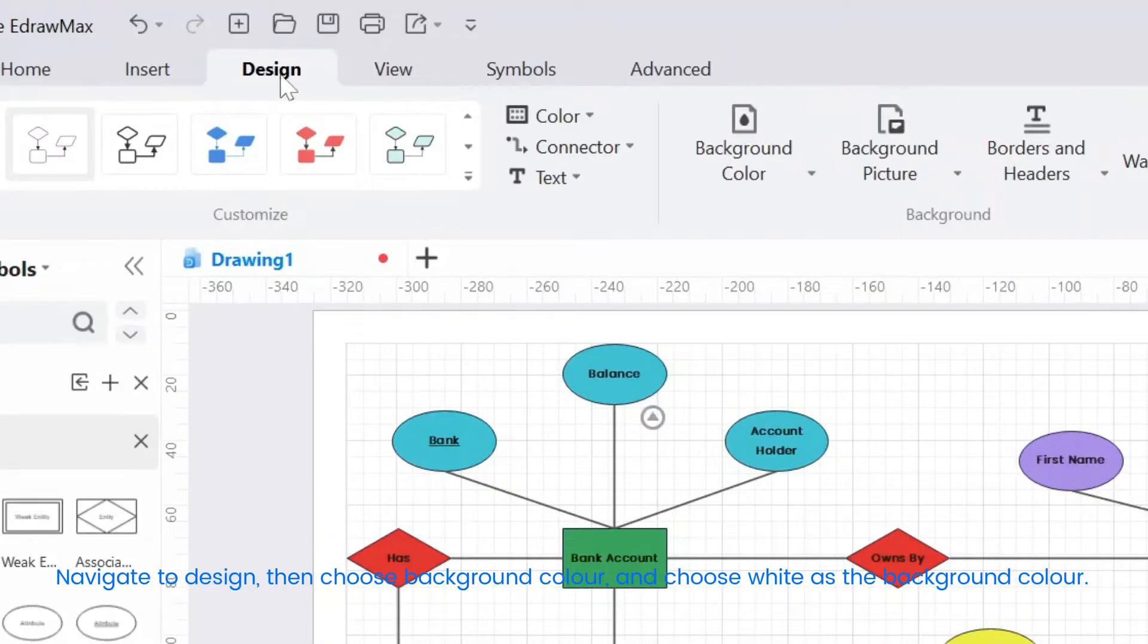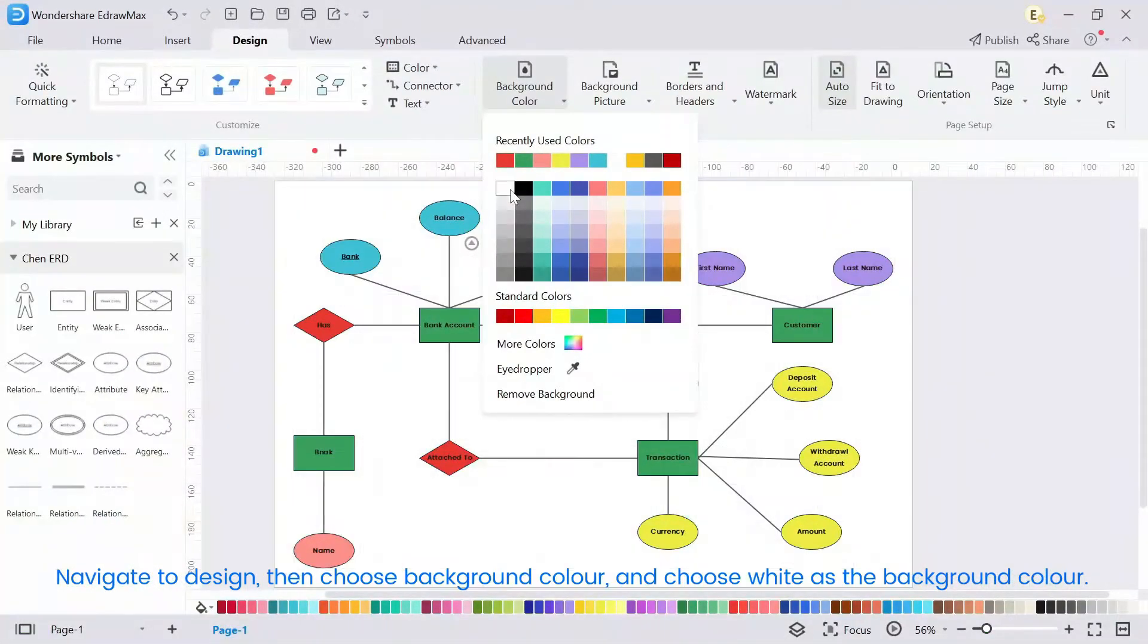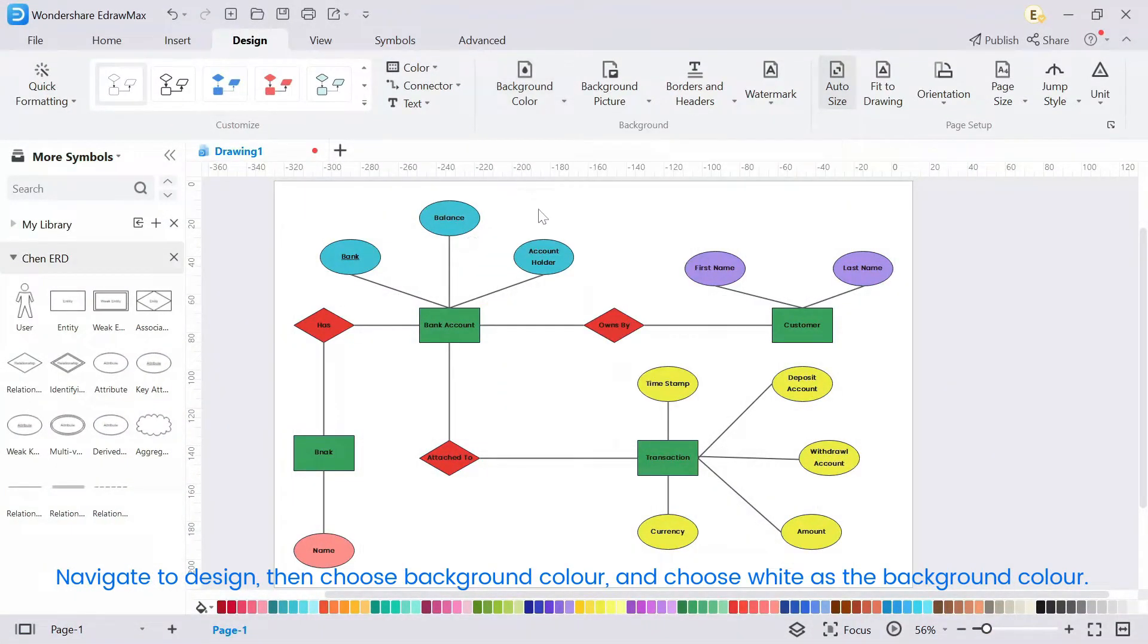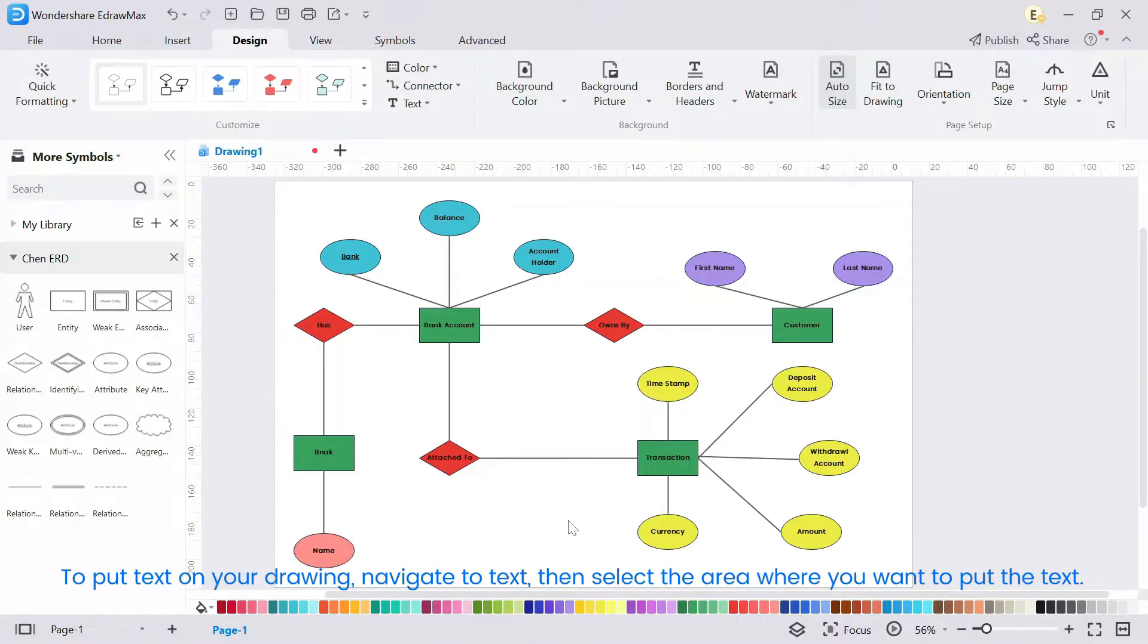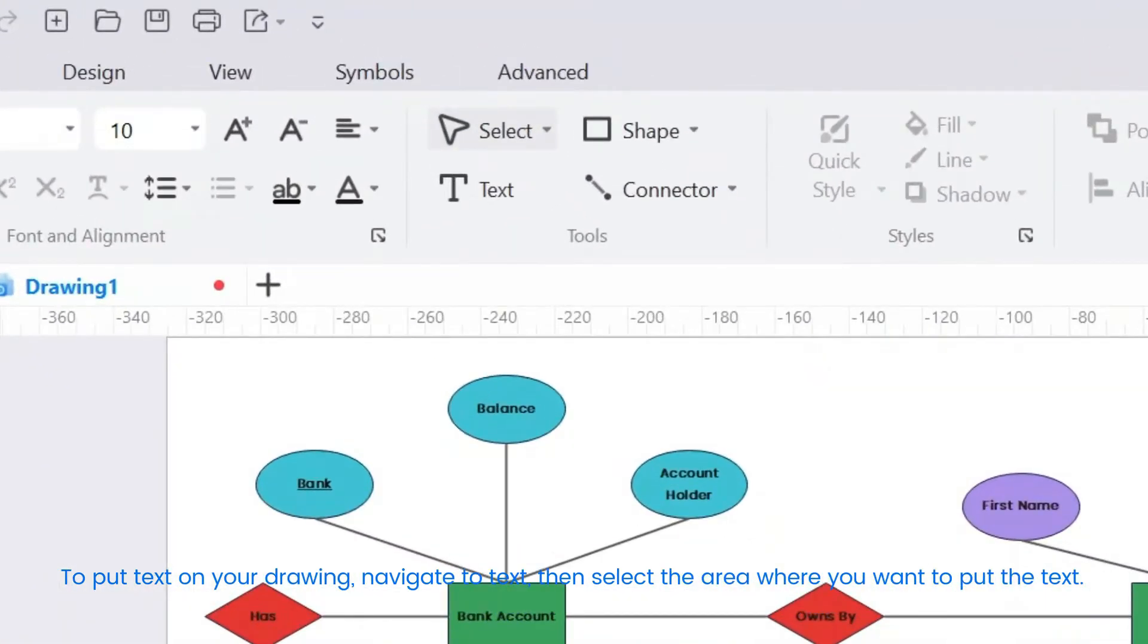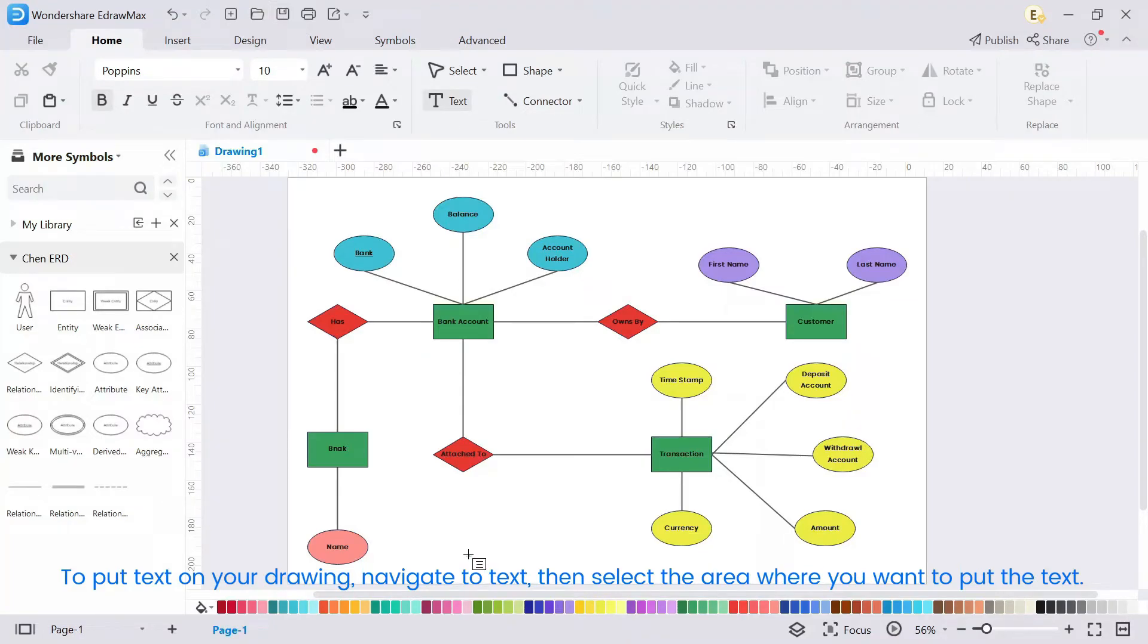Navigate to design, then choose background color, and choose white as the background color. To put text on your drawing, navigate to text, then select the area where you want to put the text.